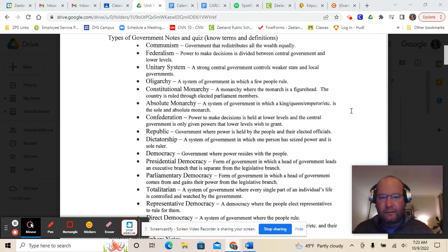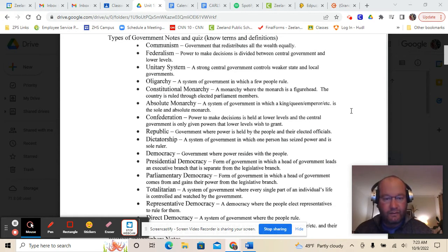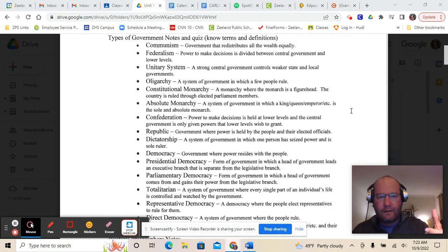Absolute monarchy is a system of government in which a king, queen, or emperor is the sole absolute ruler — the monarchy has all of the governing power. A confederation is where the power to make decisions is held at lower levels and the central government is only given powers that the lower levels wish to grant. It's kind of the opposite of a unitary system.